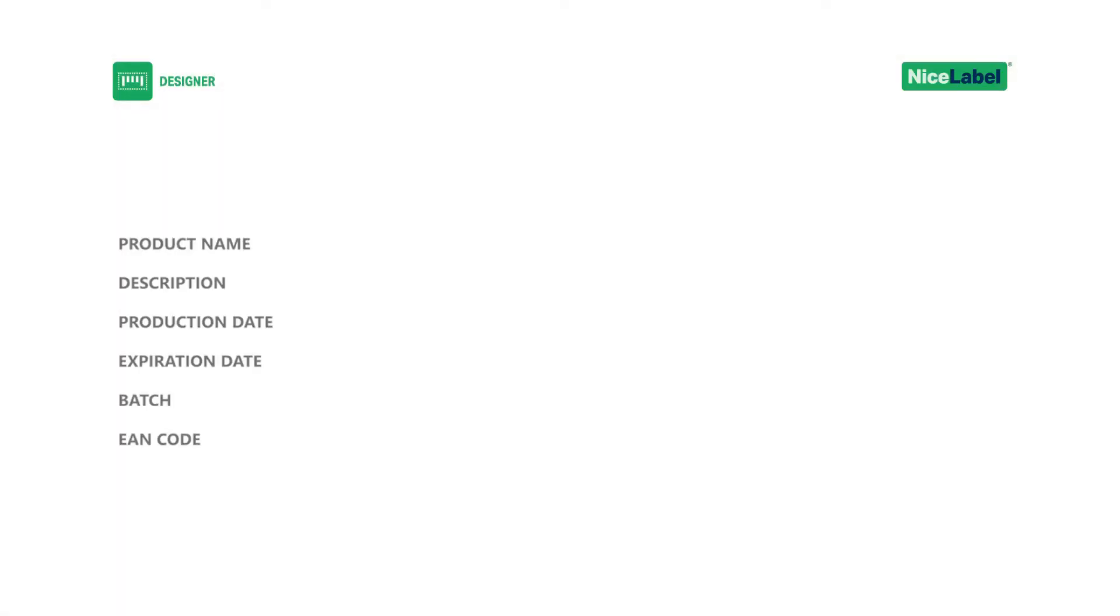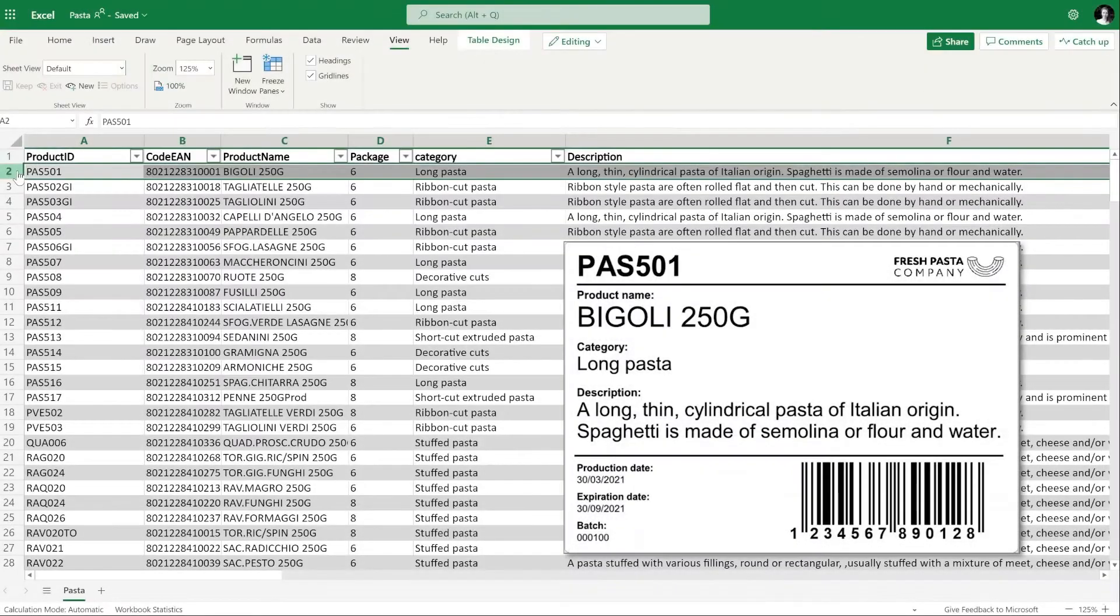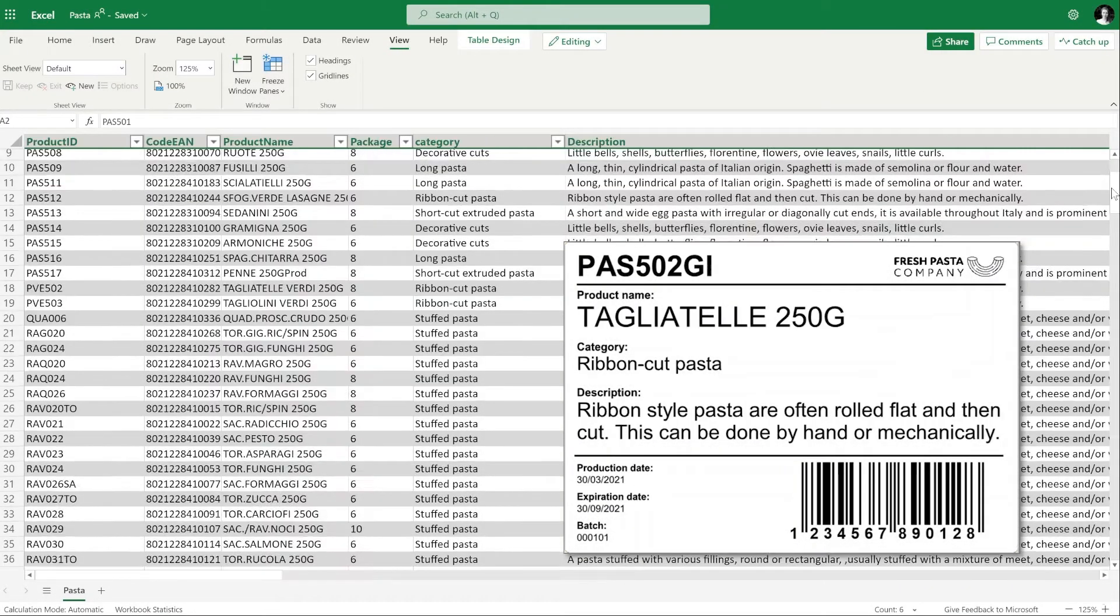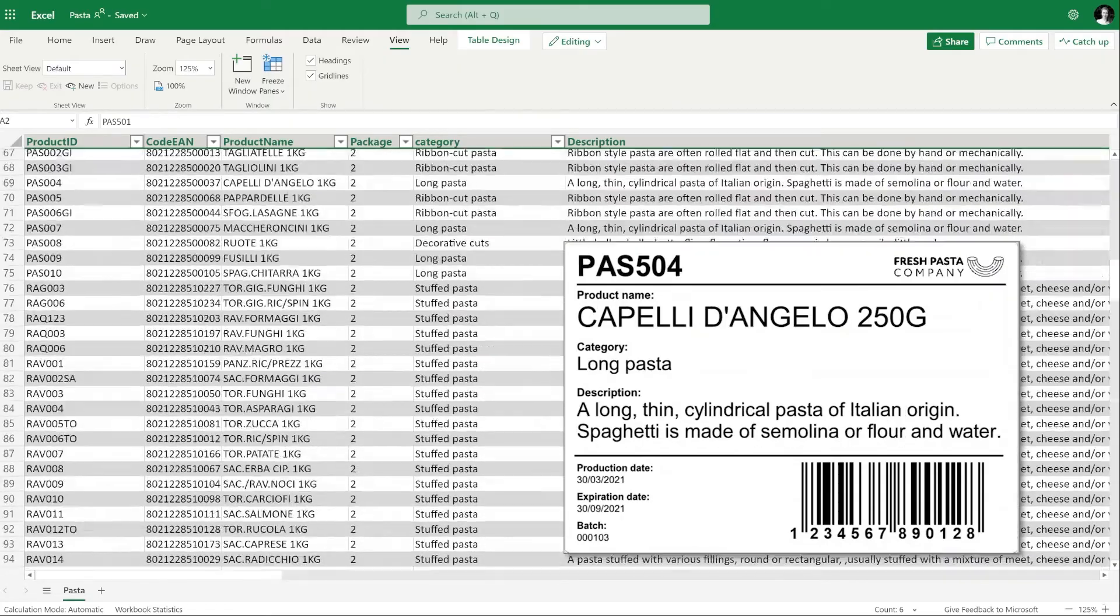One straightforward solution is to collect your labeling data in an Excel worksheet and connect your Excel data to a variable label template. This process allows you to change only one template instead of hundreds for each of your products.